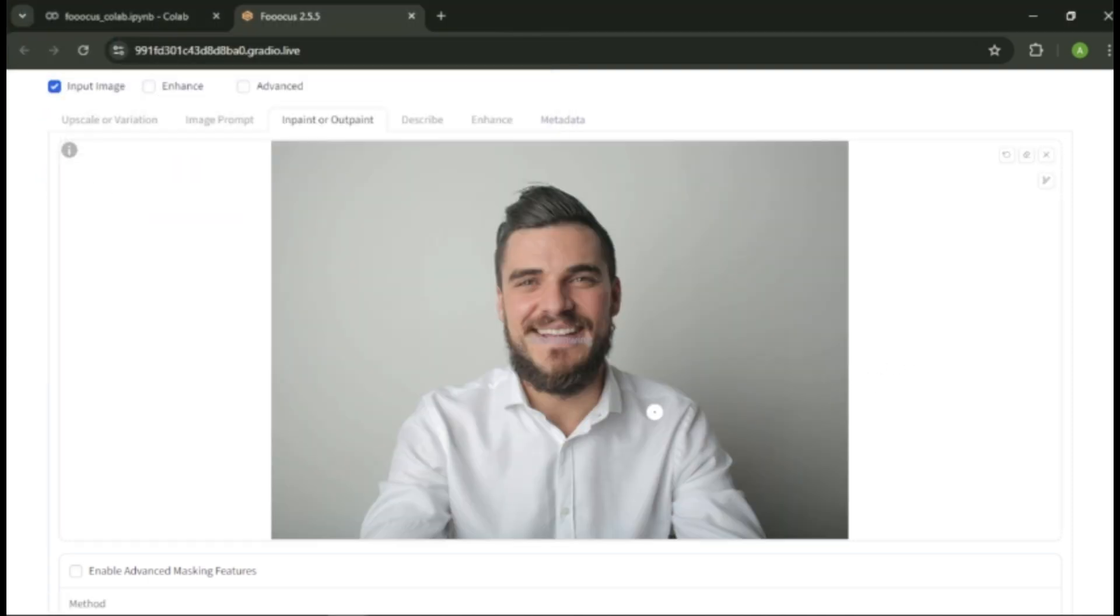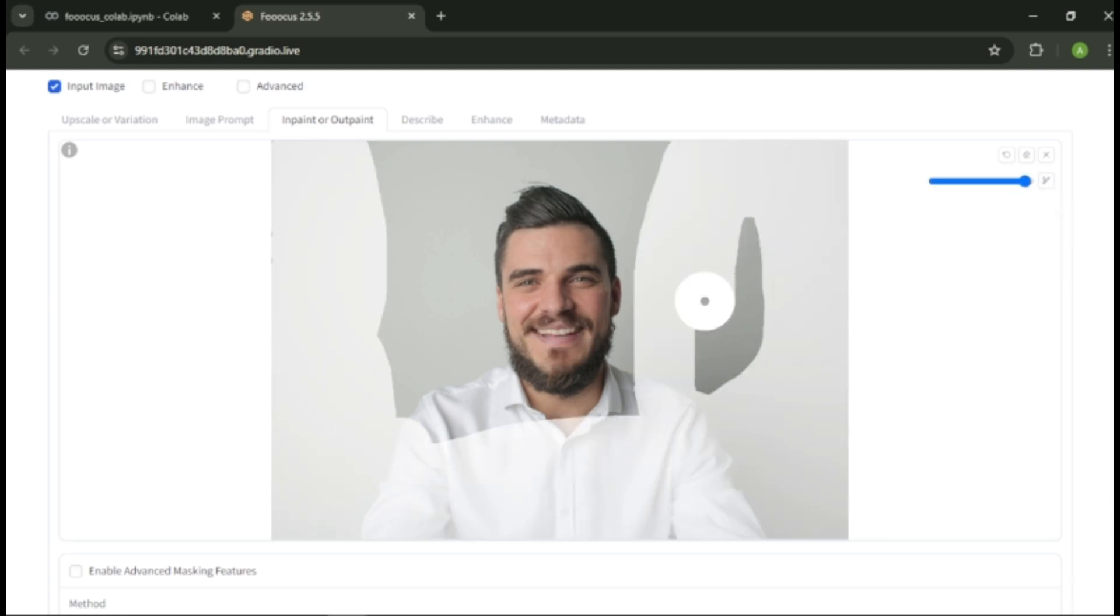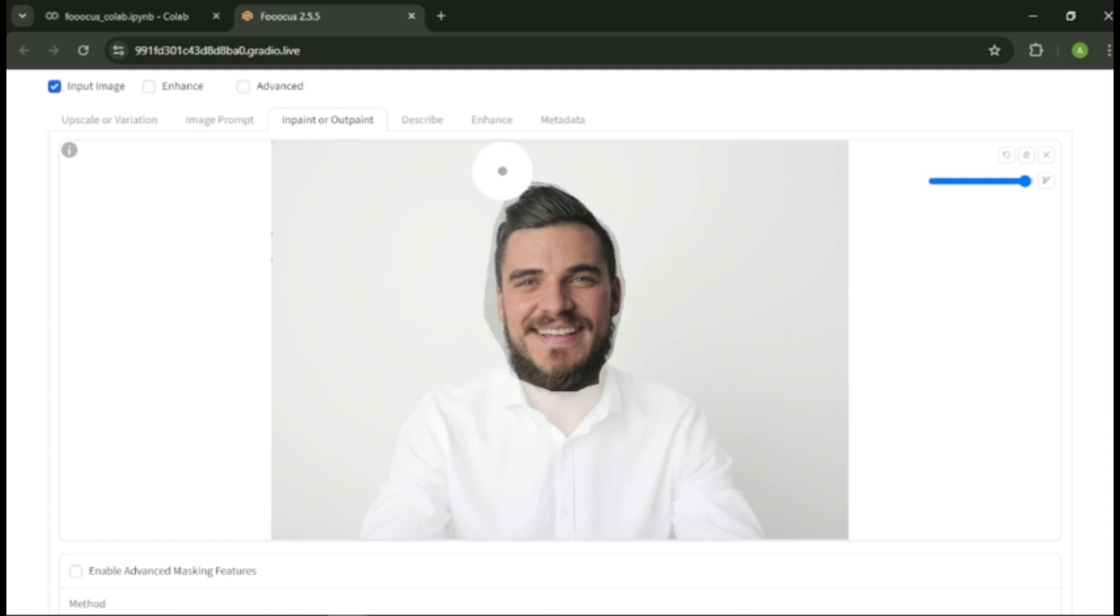After you upload your image, we need to modify the area you want. To do that, you can use the brush tool here. Select the brush and adjust the size. Now paint the areas you want to change except your face.